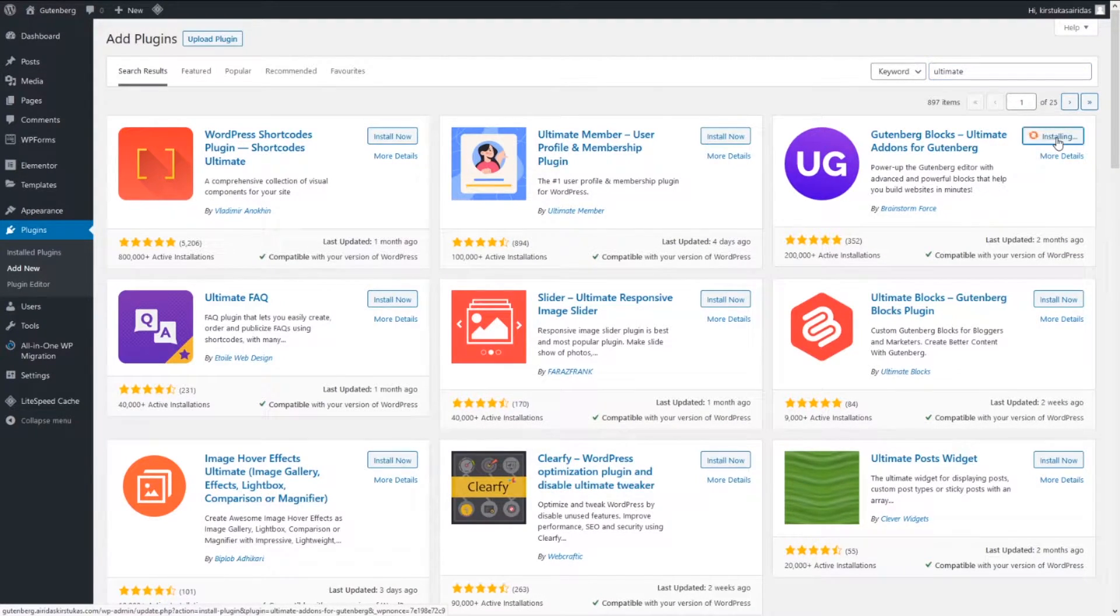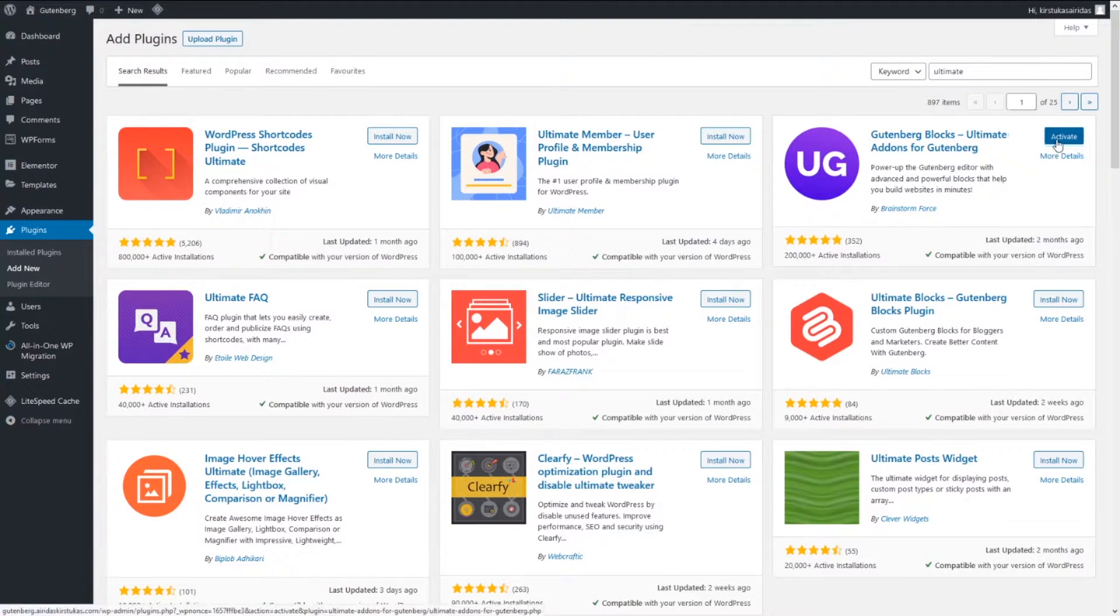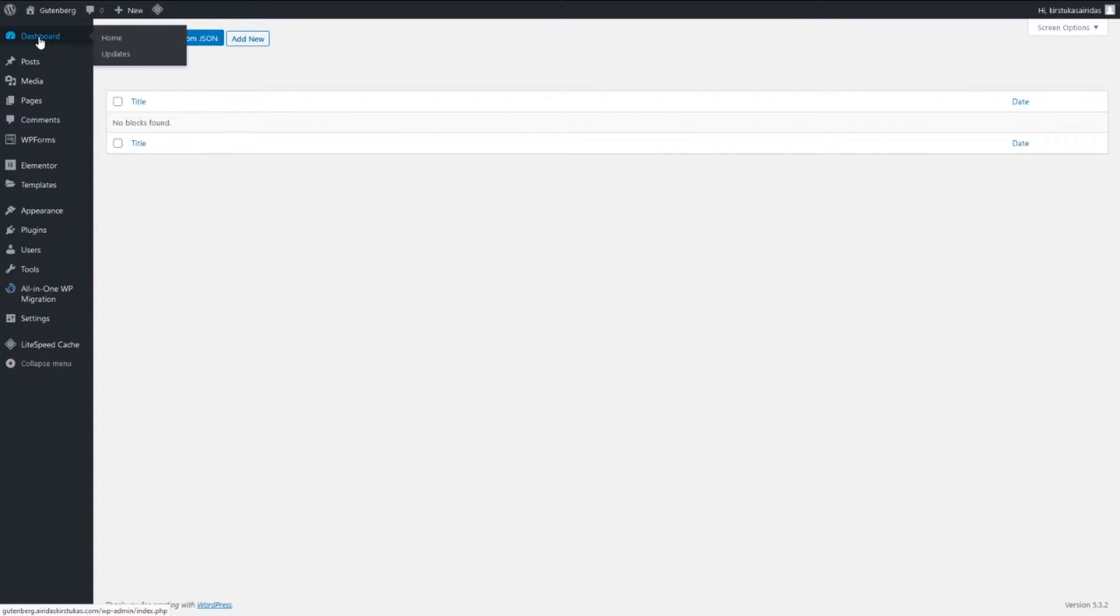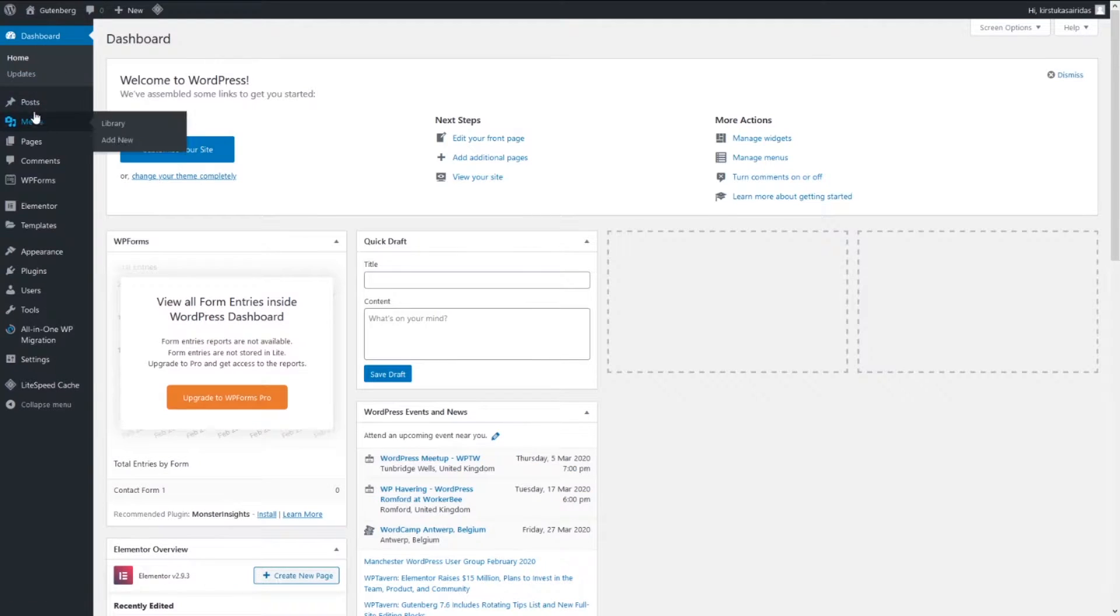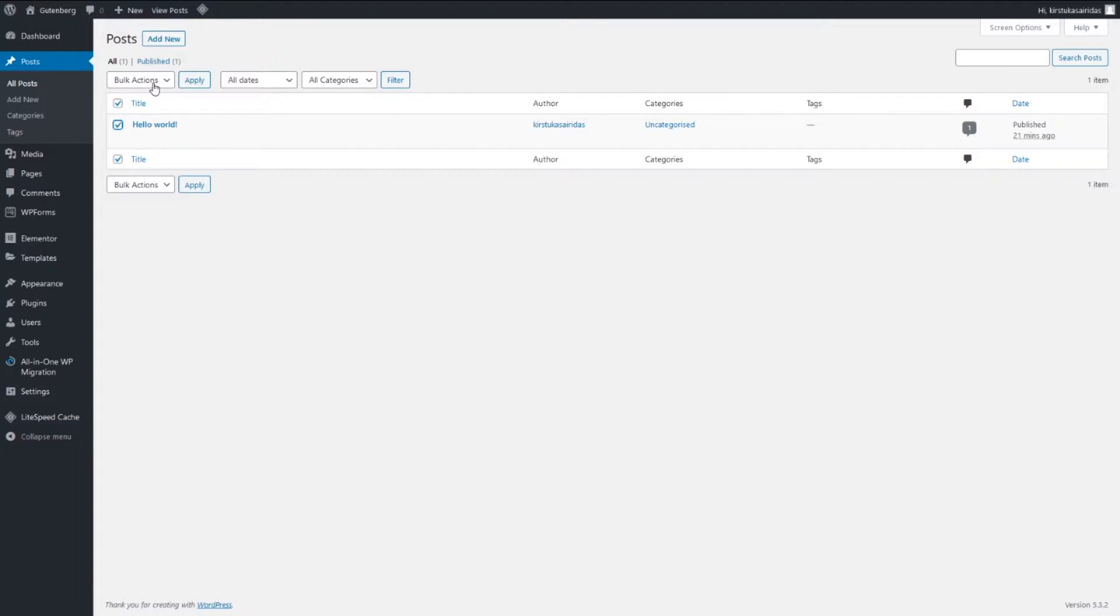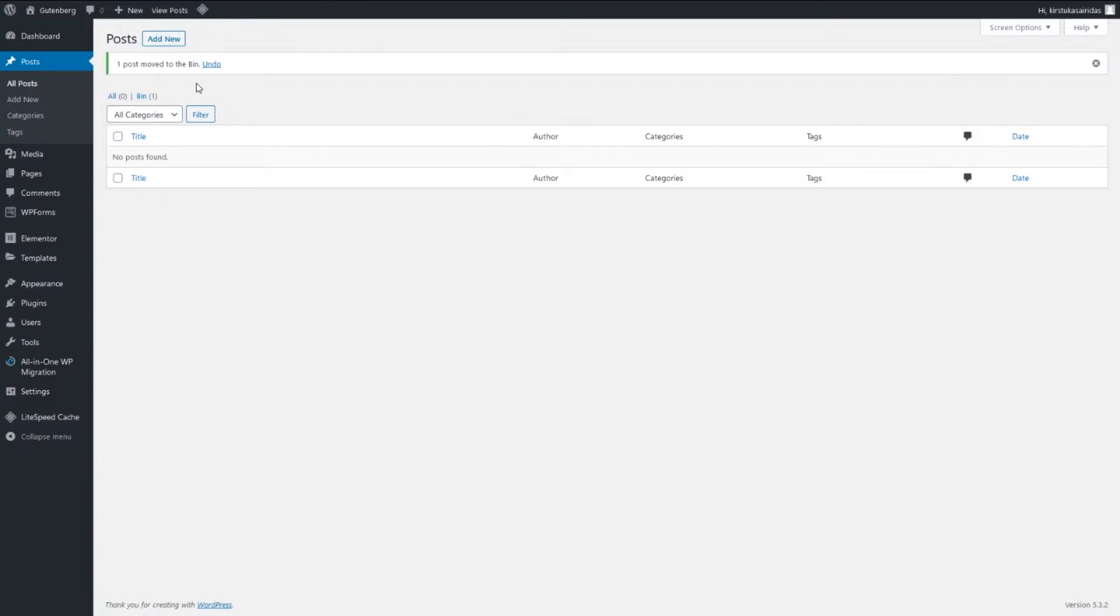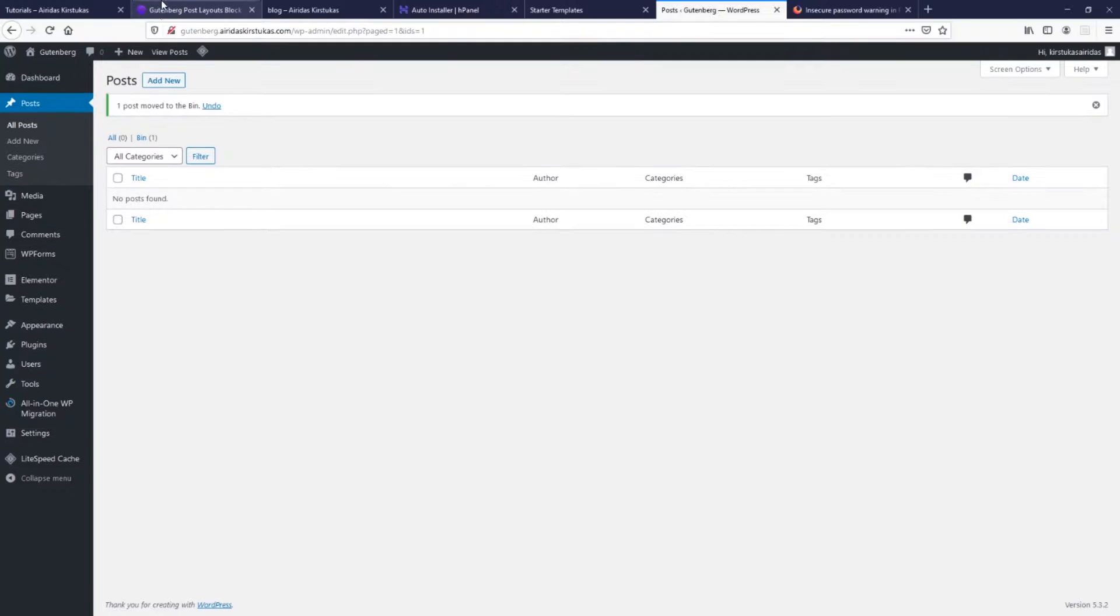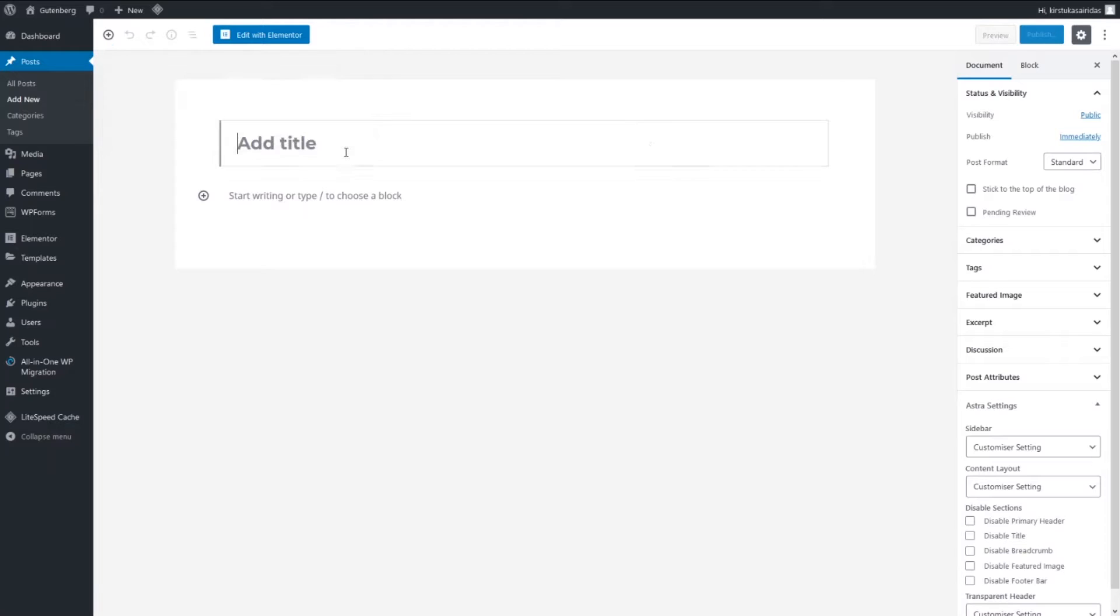Going to dashboard, going to posts and we have only one post. I'm gonna bin this one, select and move to bin, apply. And I'm now gonna create a few posts, add new one.